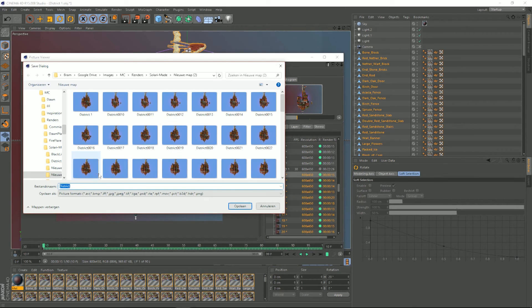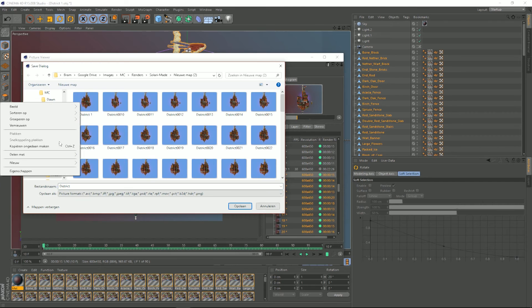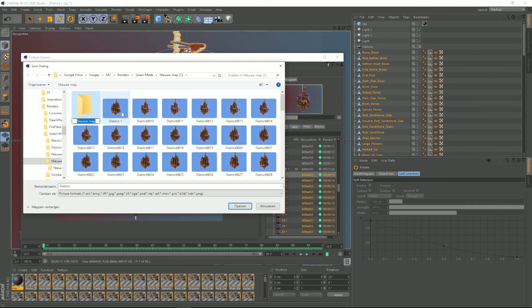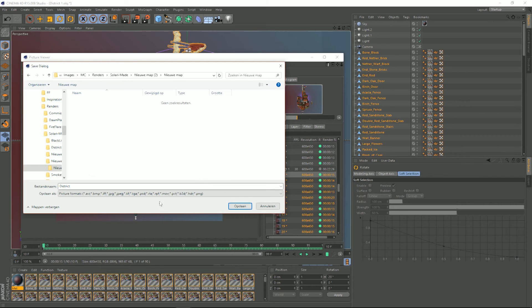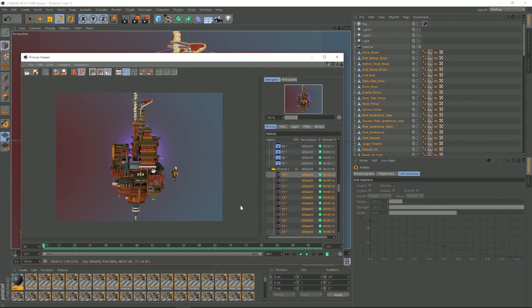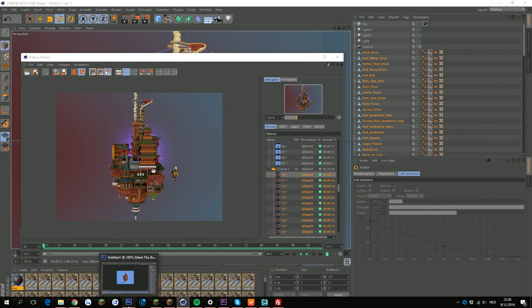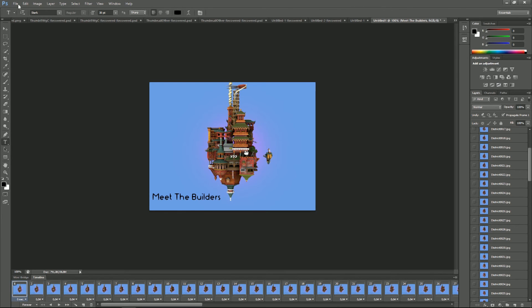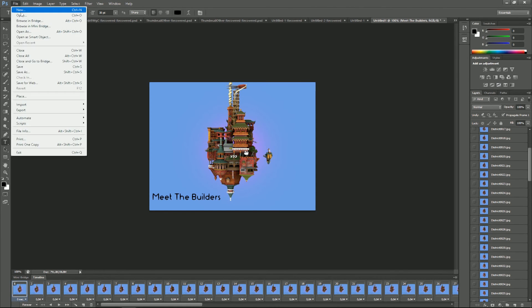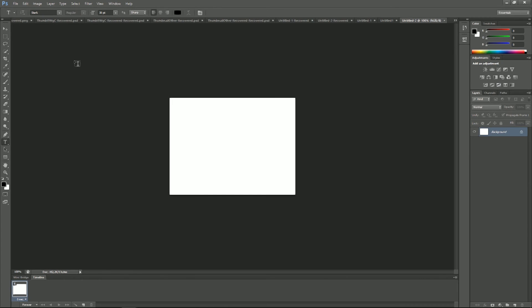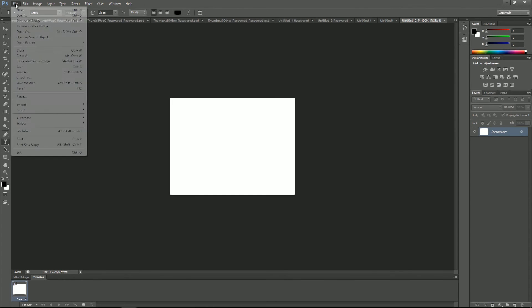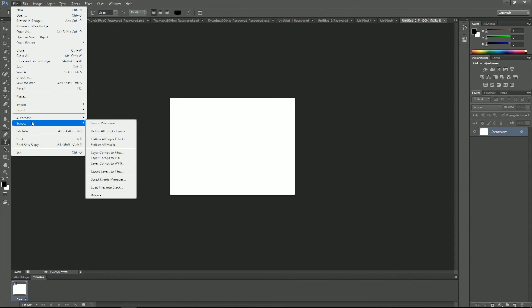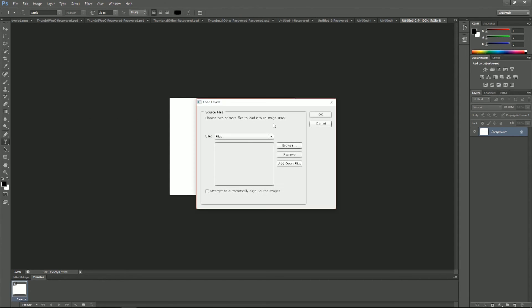Okay, what we're gonna do now is go into Photoshop, new file, and run the script load files into stack. Now we go look for those images, we select them all, control A. Now Photoshop is loading in all the images, again, this will take a bit of time.